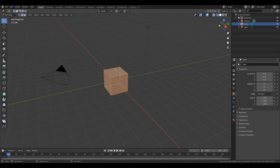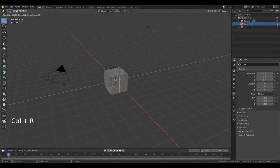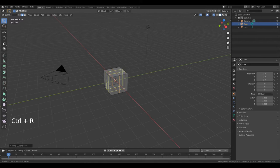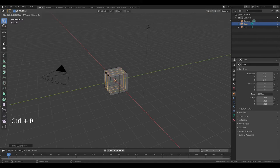Place your cursor in the middle of this edge, then press Ctrl-R, left mouse button, right mouse button. Now move your cursor in the middle of this edge, press Ctrl-R, scroll two times, left mouse button and right mouse button.